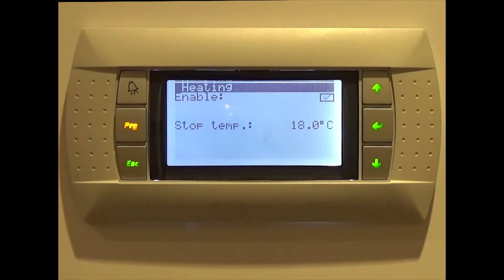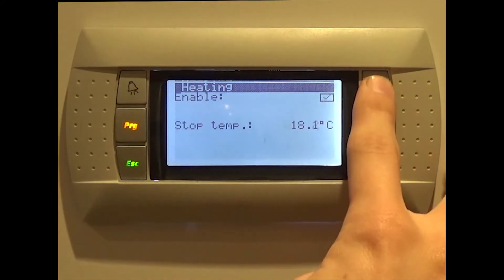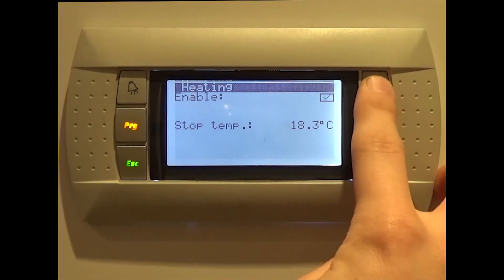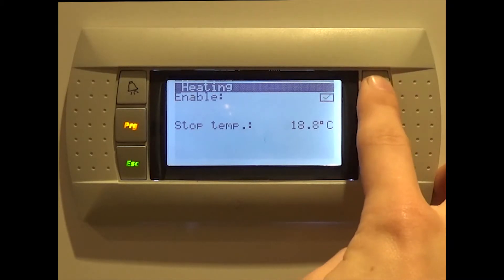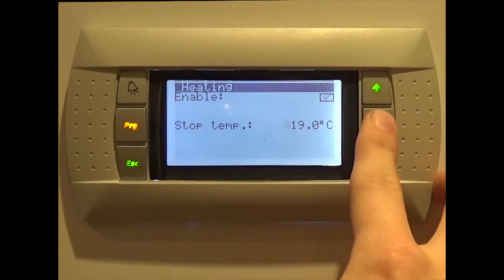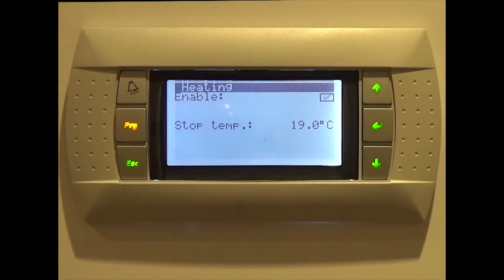Use the arrow keys to set the stop temperature to a level you desire. For this example, we chose a stop temperature of 19 degrees. However, this will change depending on your situation. If you are at all unsure at what temperature you should set your EcoForest to, please consult your installer.